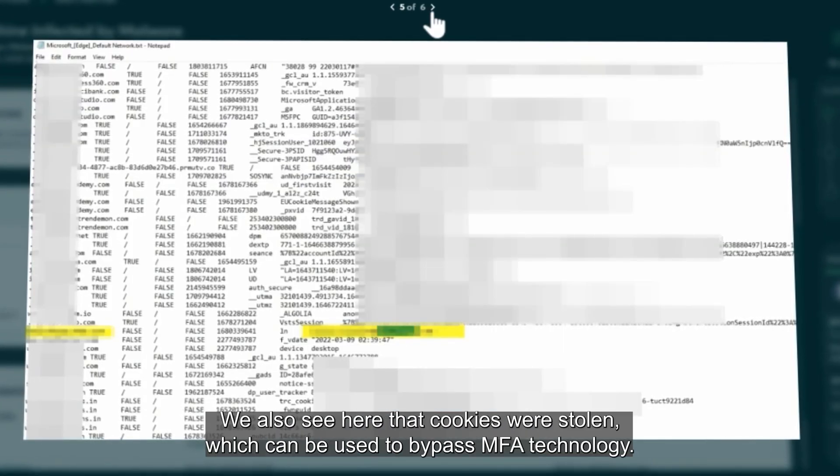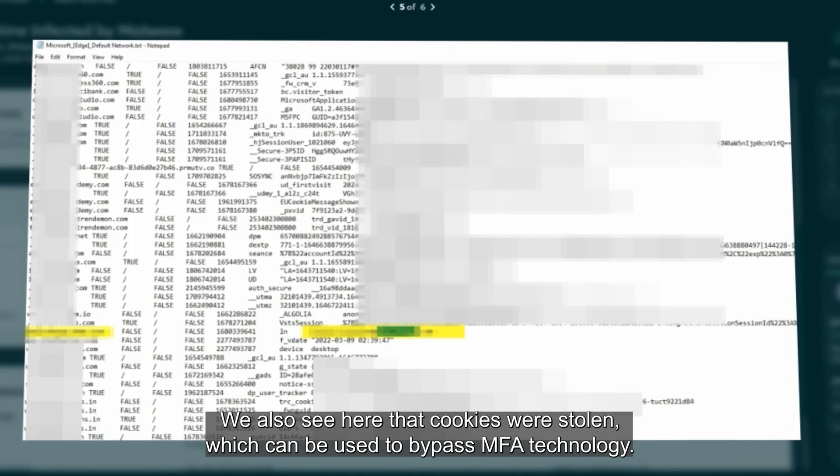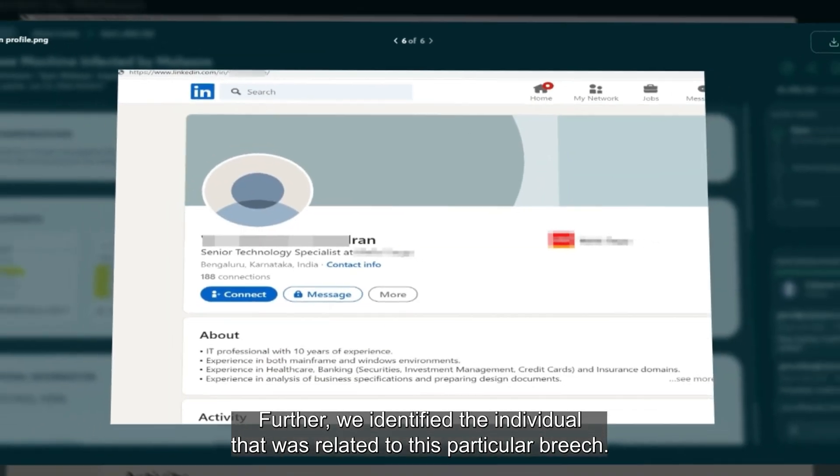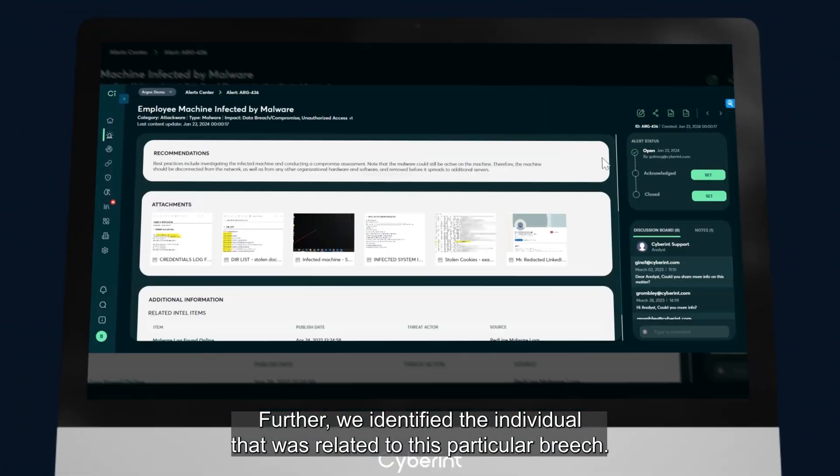We also see here the cookies were stolen, which can be used to bypass MFA technology. Further, we identified the individual that was related to this particular breach.